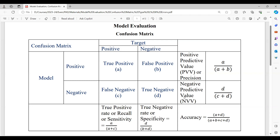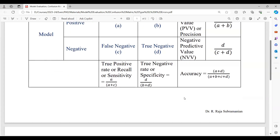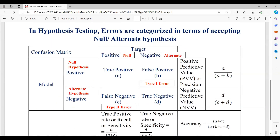This confusion matrix can be aligned to hypothesis testing requirements, where the main elements are null hypothesis and alternate hypothesis in place of positive or negative answers. Instead of positive or negative, let me substitute null hypothesis or alternate hypothesis. If the model accepts the null hypothesis and the target also says null hypothesis should be accepted, there is no error. Likewise, if alternate hypothesis is accepted by both model and target, there is also no error.